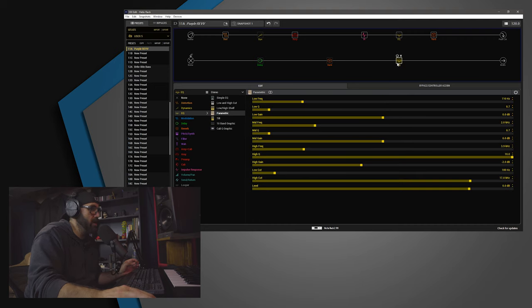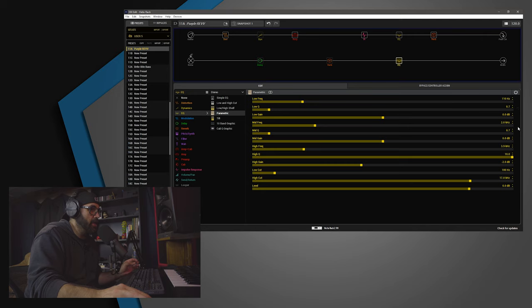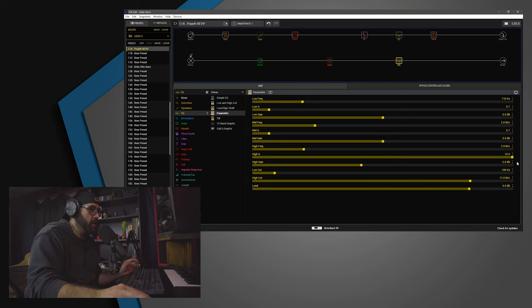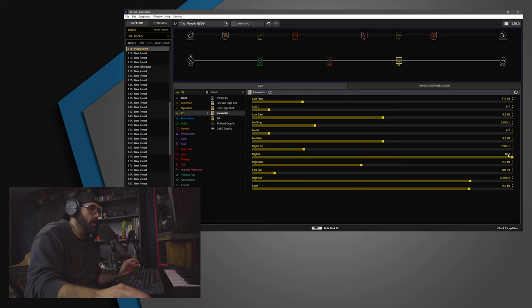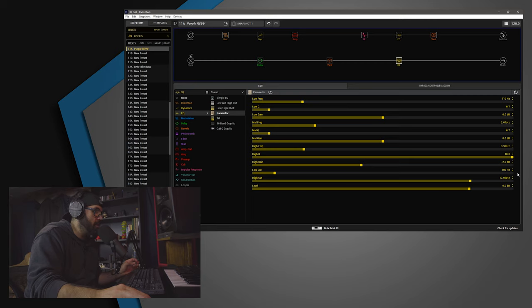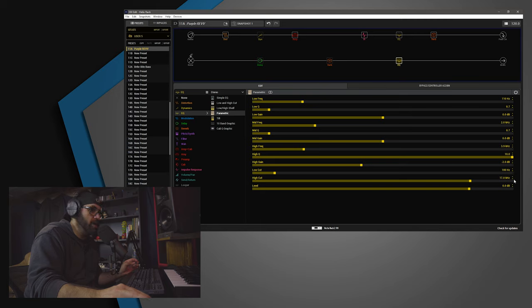Then, I have a final EQ where I believe the only thing I did here is cut a bit of 4K. I am cutting 2 dB at 3.9K. The EQ is set to 10. I am also doing the high and low cut here. So, the high cut is 17K and the low cut is 100Hz.